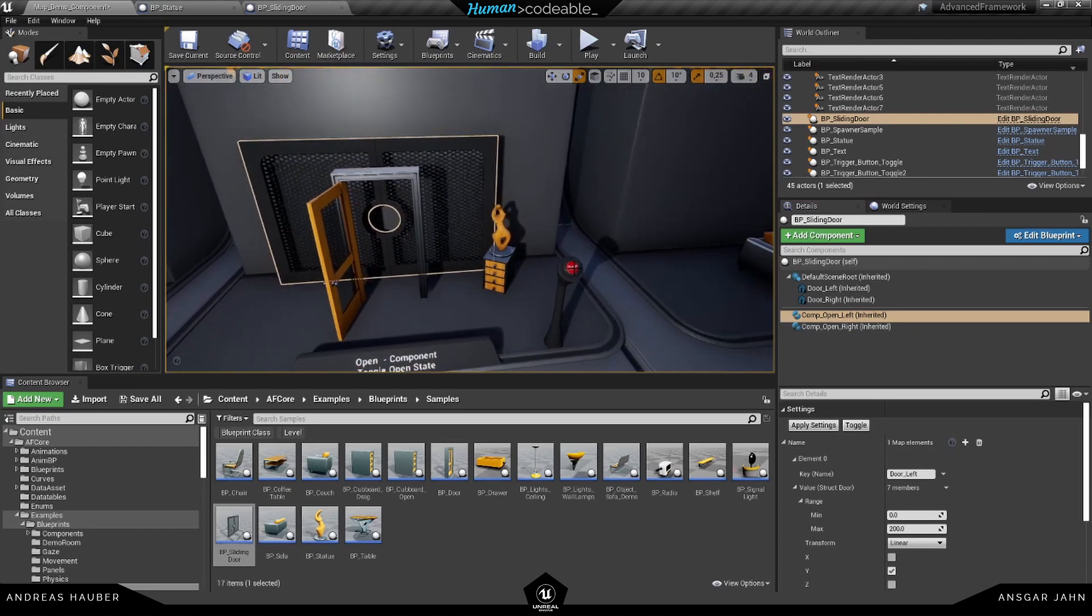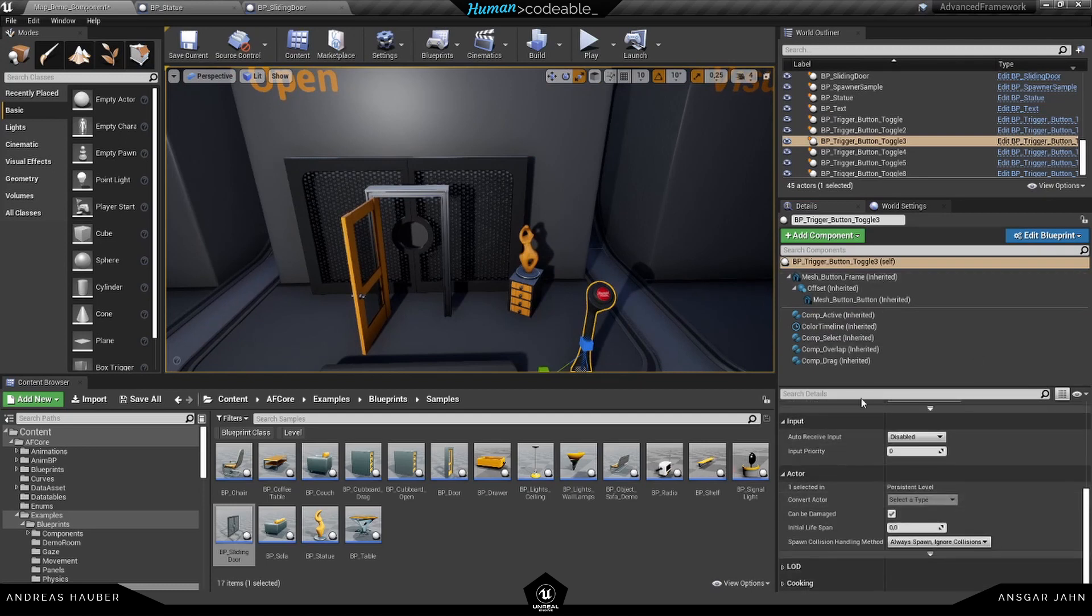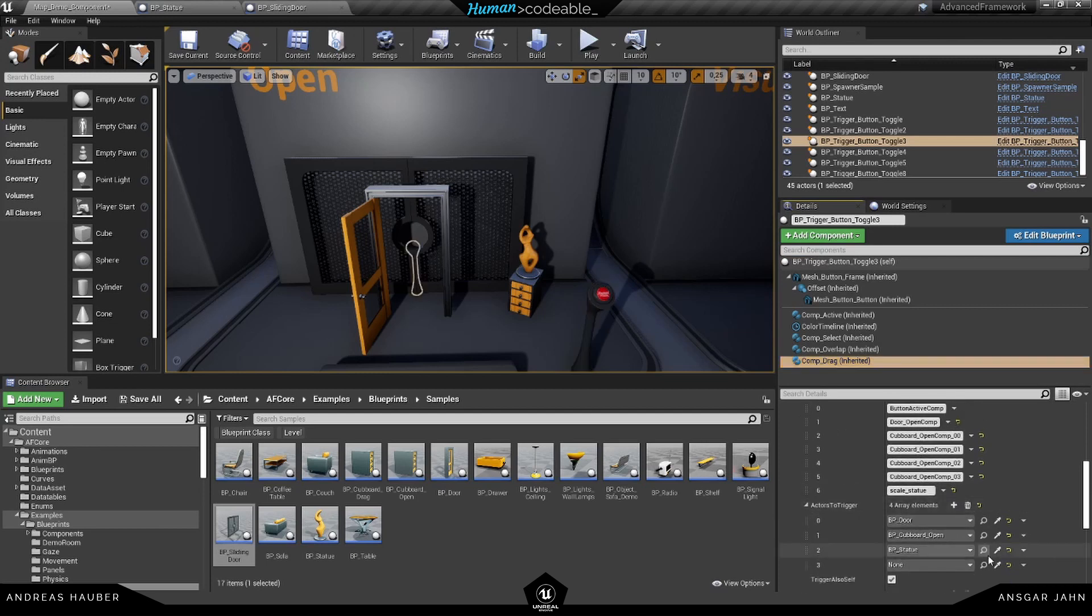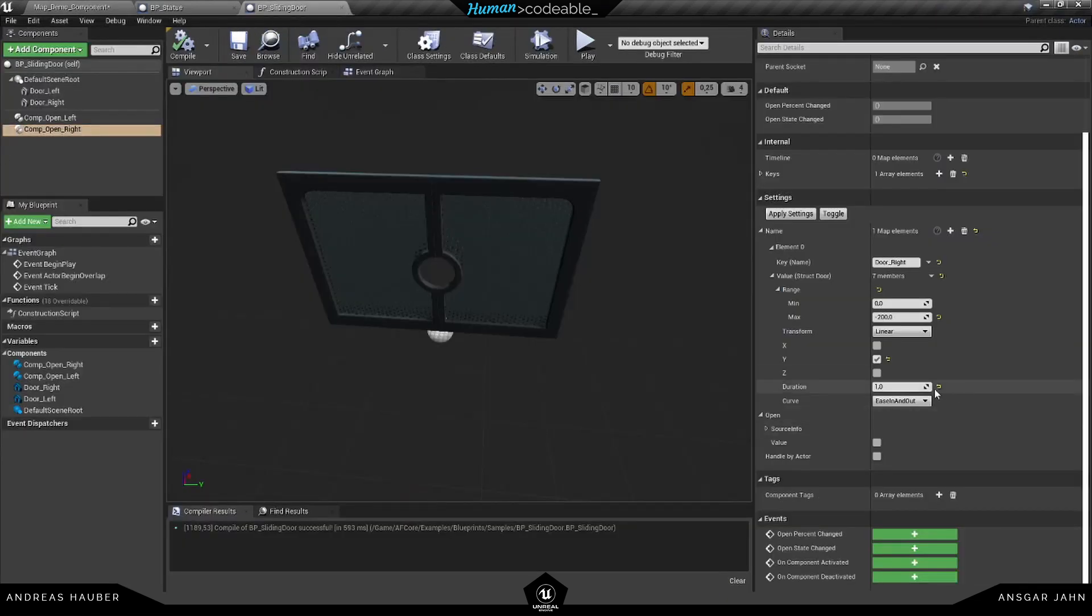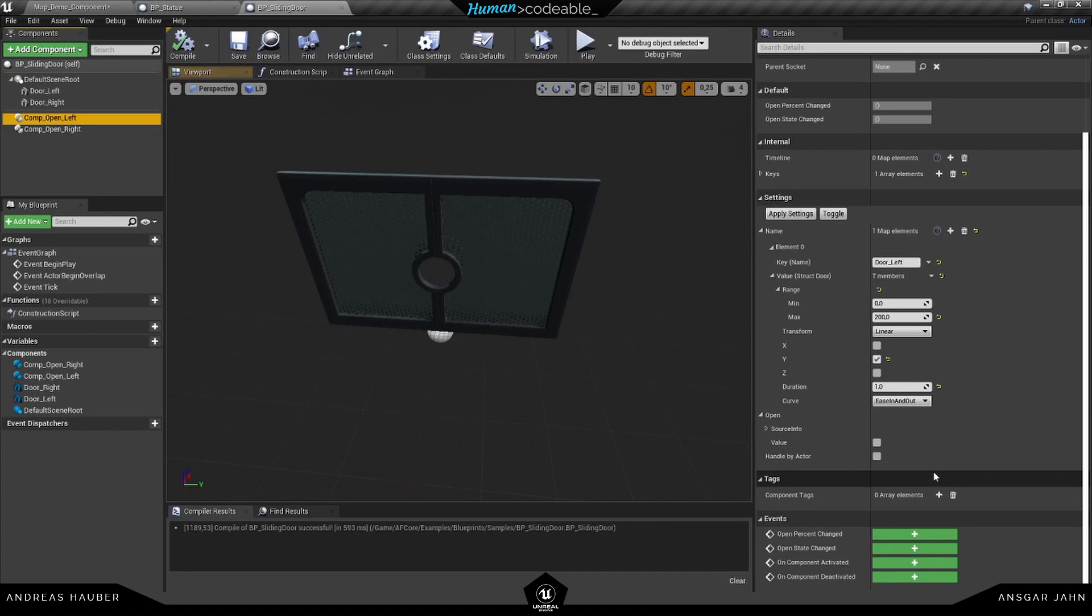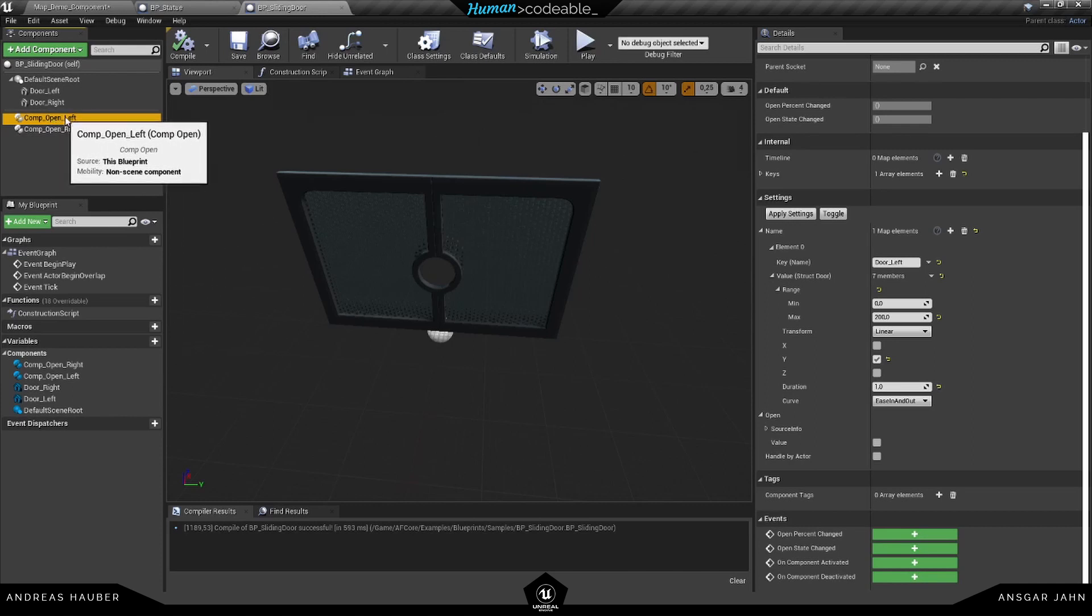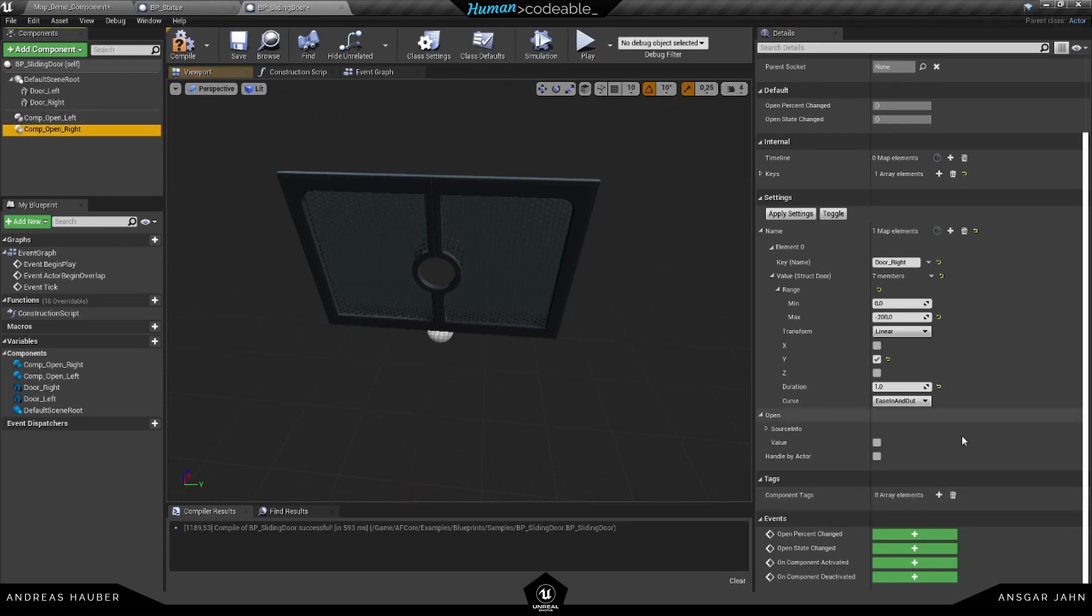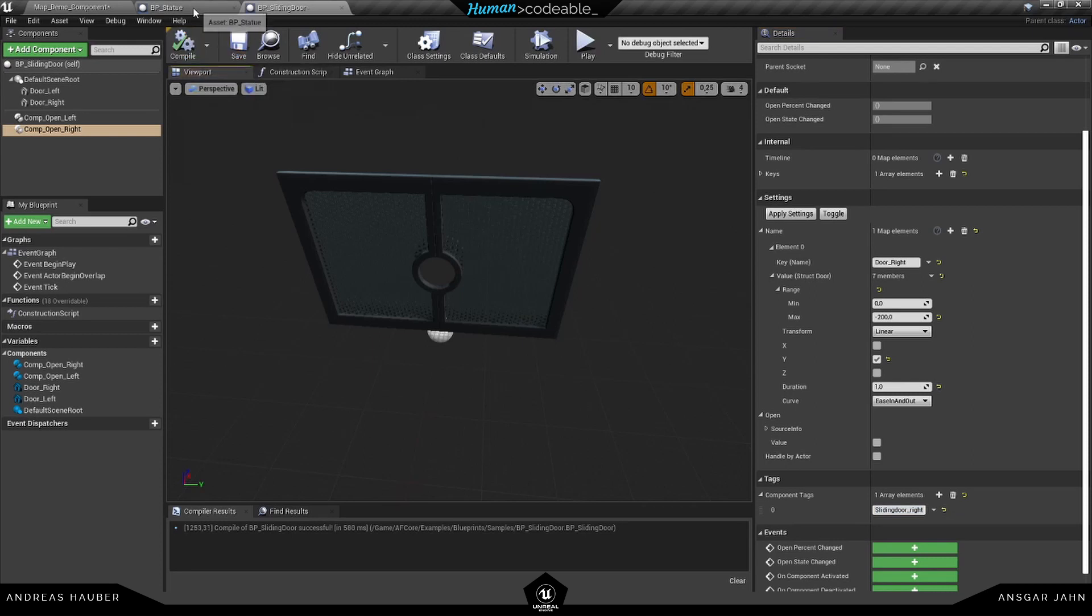So let's connect our button here. First, I'm going to add the actor itself. So I want to use this actor here. And I want to use the component open left and component open right. In order for this to work, we need to add the component tags. So this is sliding door left. Let's copy it. And this is sliding door right. Hit compile and save.